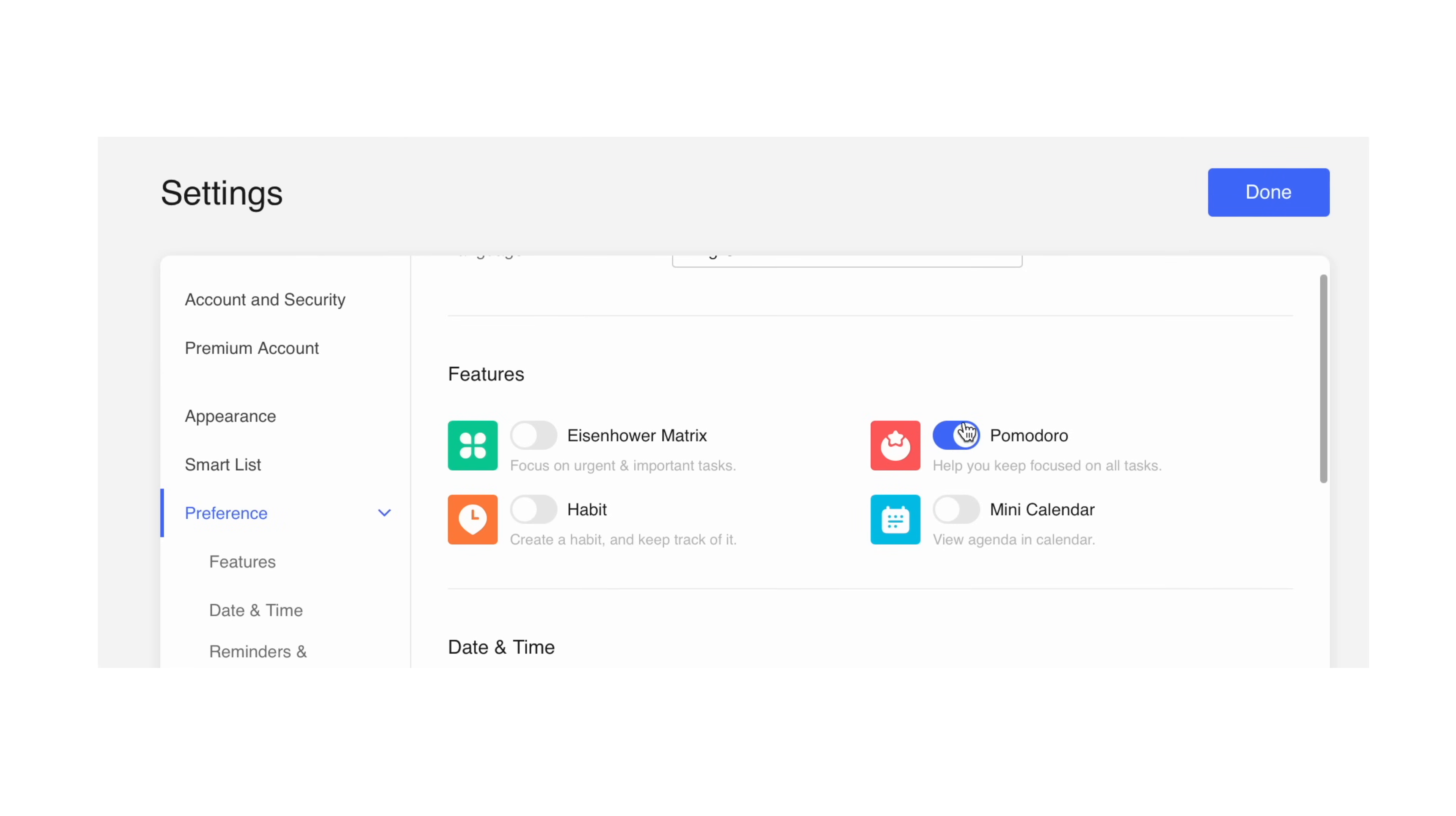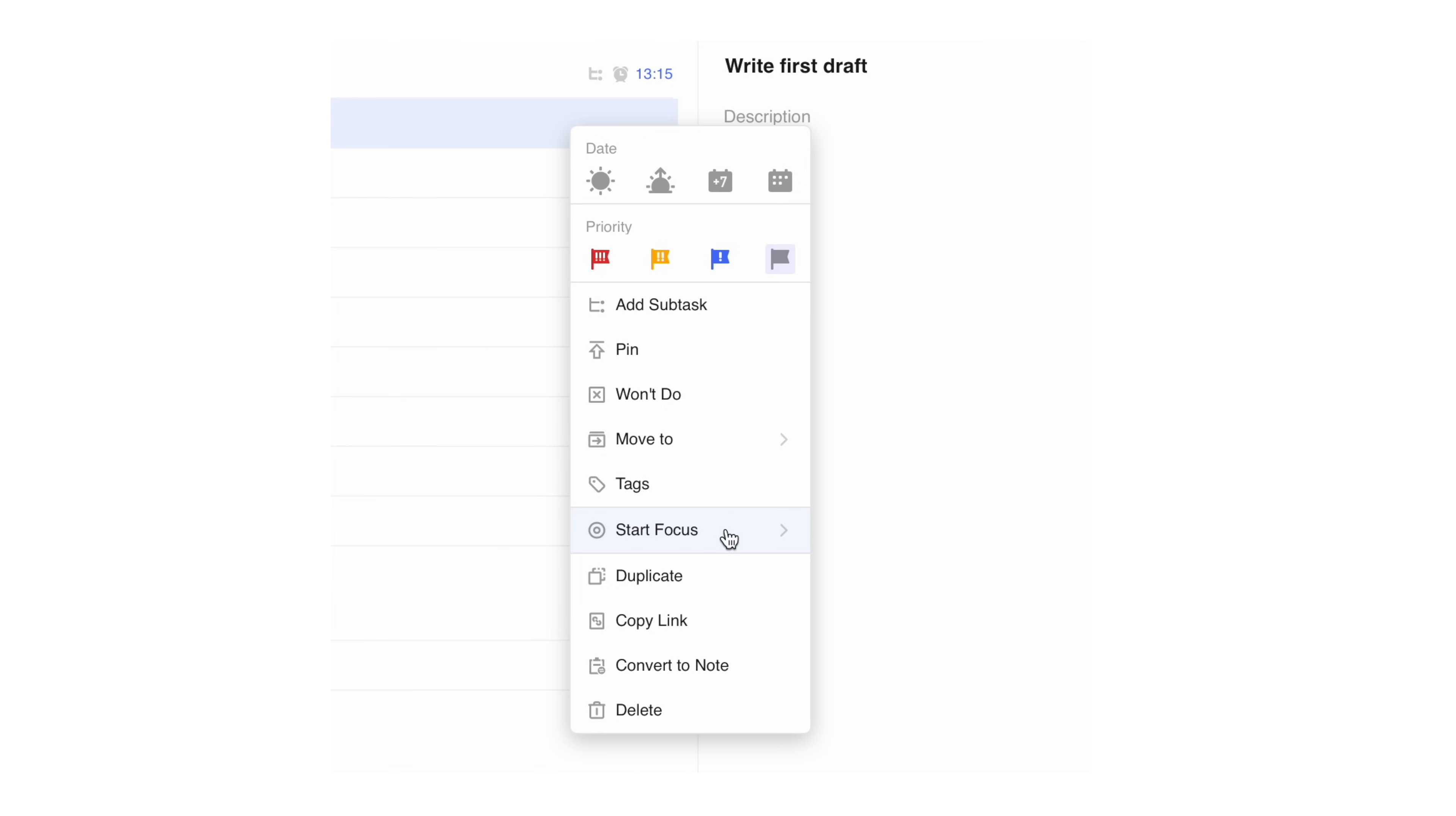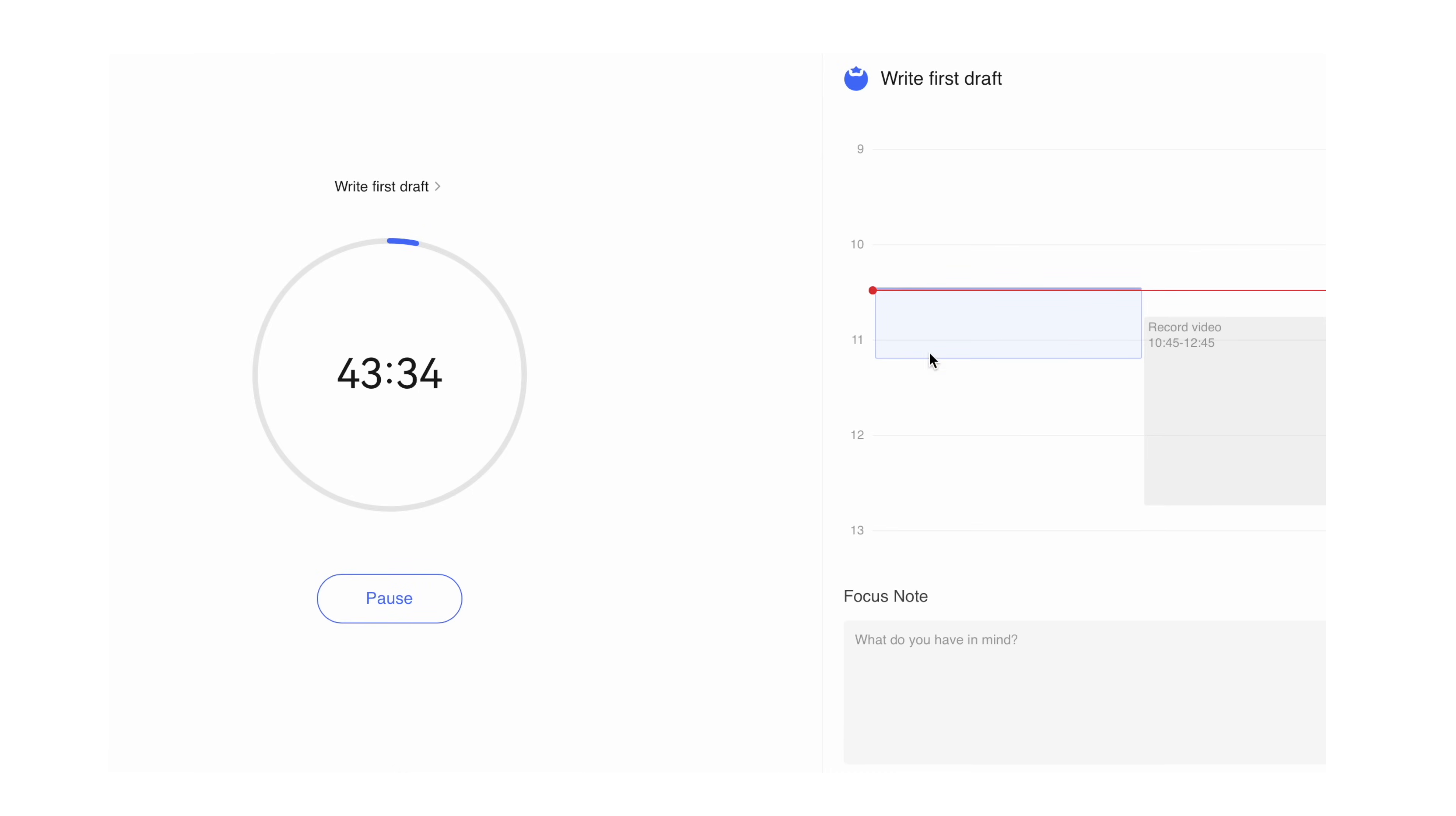And to top it off, TickTick also integrates a timer inside the app, so when you start working on a particular task, you can create a timer and even set an estimated duration to complete that task, or a stopwatch if you prefer the challenge. You can activate the timer both in the task view or the calendar view as well.